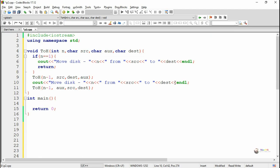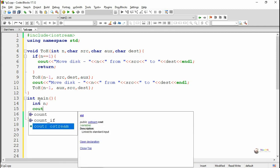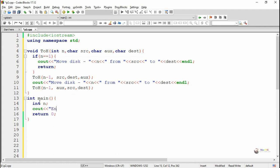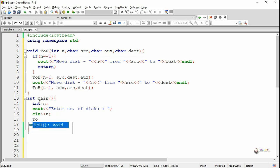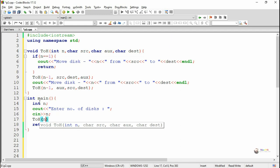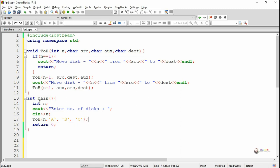In the recursive function, we display that n discs have been moved from Source to Destination. In the main method, we take the number of discs from the user in a variable n, and call the TOH function with the values: n for the number of discs, A for Source, B for Auxiliary, and C for Destination.